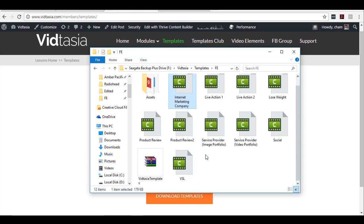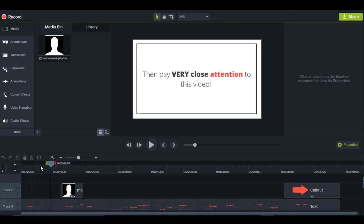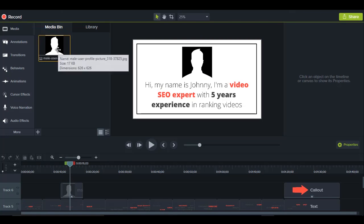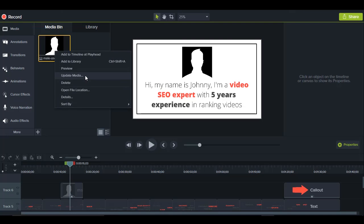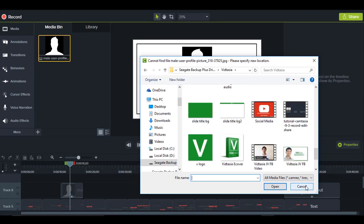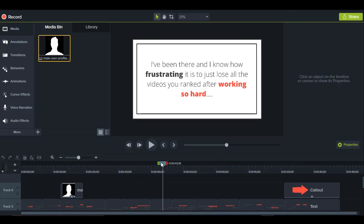Let me show you the last template — the VSL one. It's a clean-looking VSL template where you can change the text with whatever you want, and update the profile image by right-clicking and selecting Update Media. It's a simple VSL with copy already added — just go over the text and change it whenever you want.